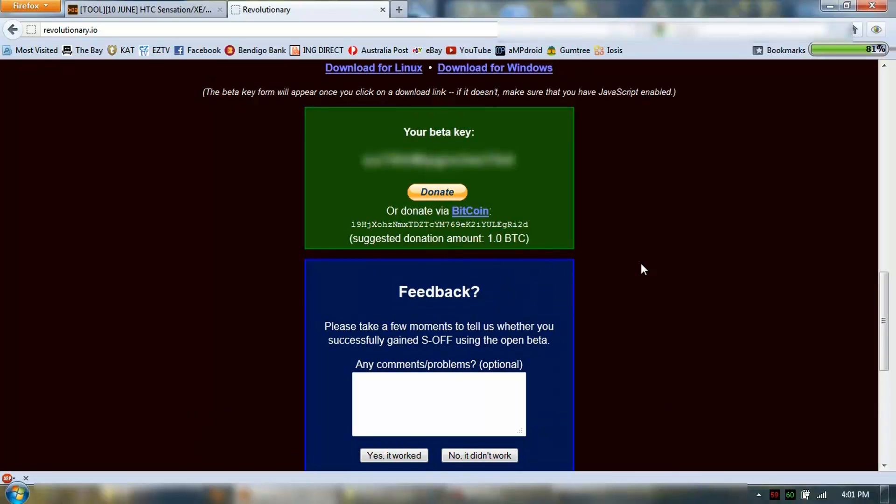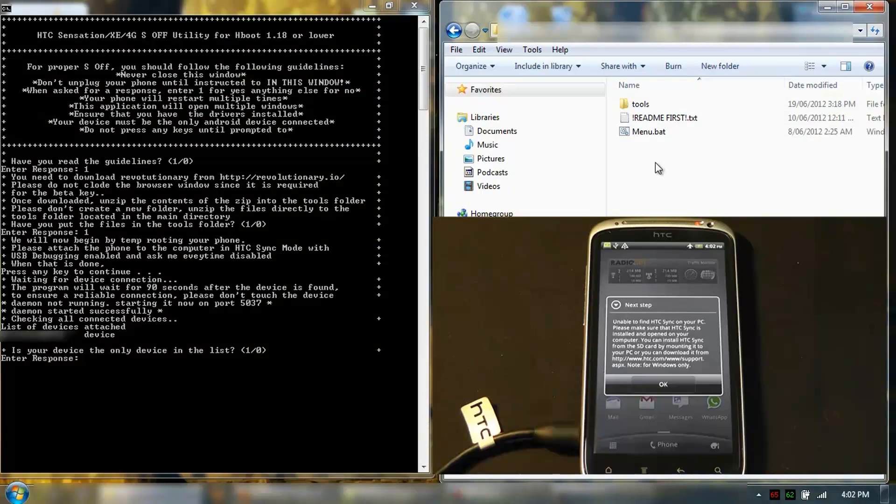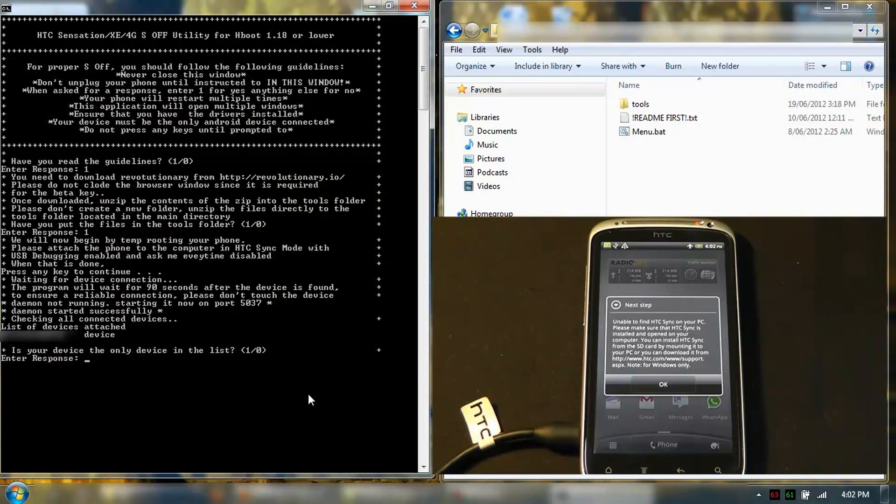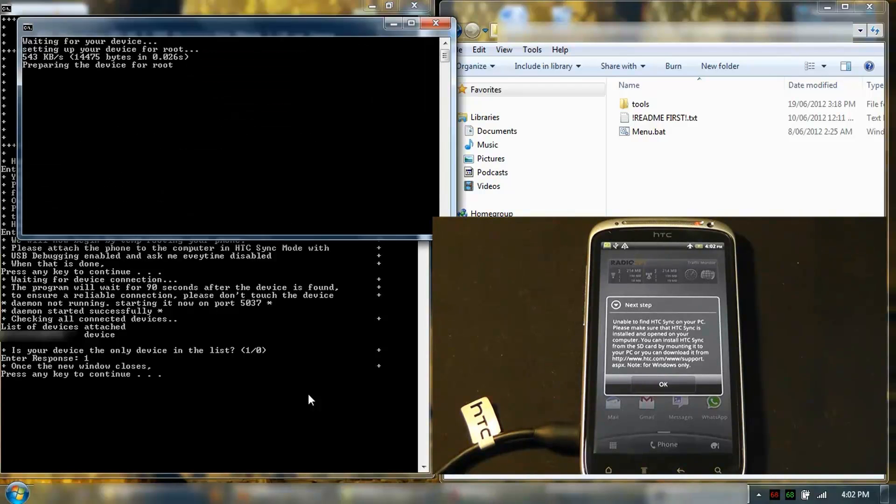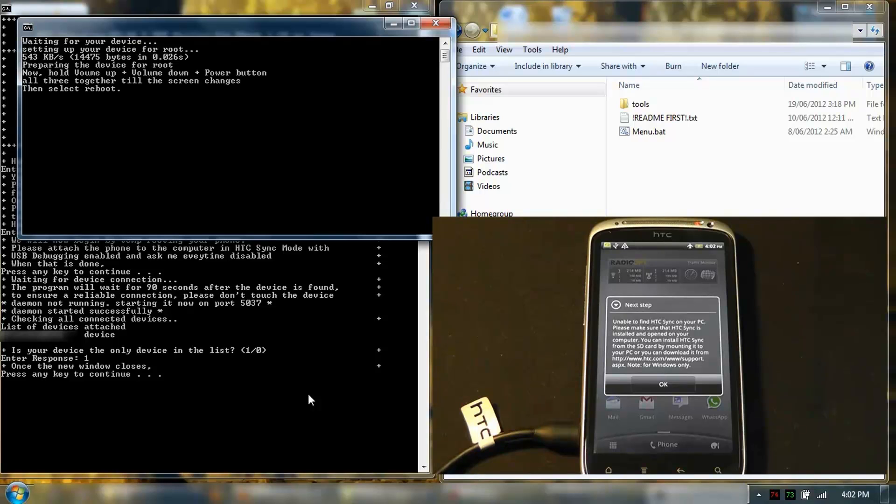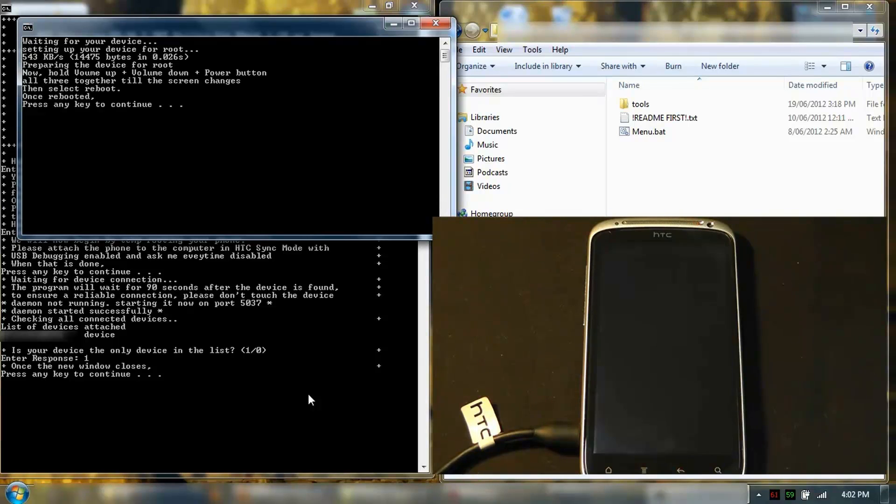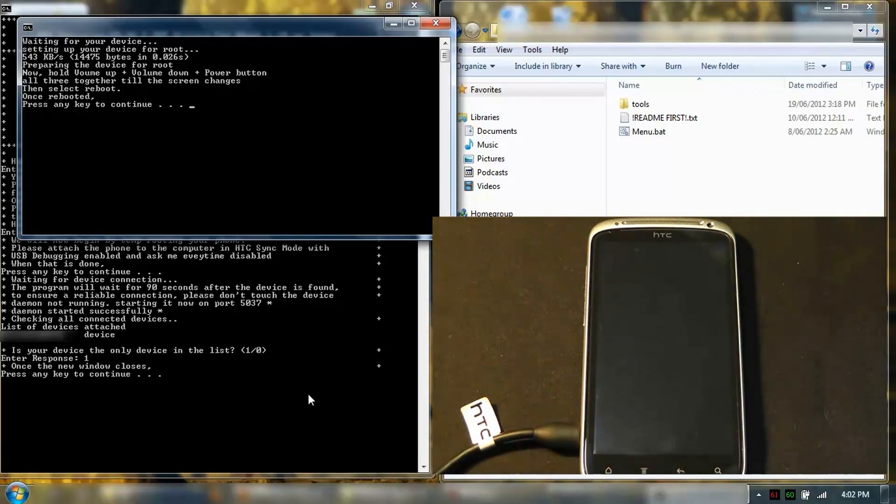Is this the only device? I'm going to say yes, because it is. Setting your device for root.